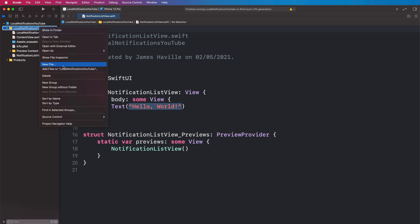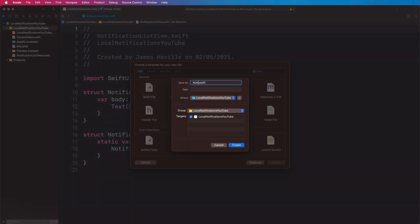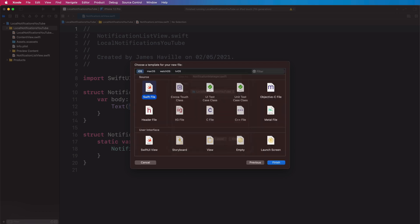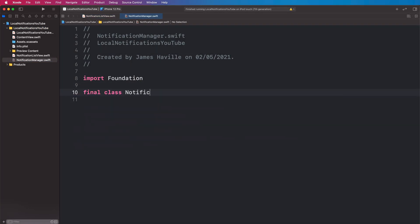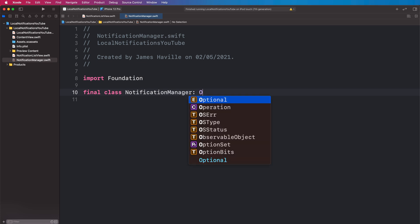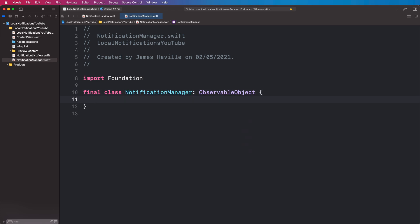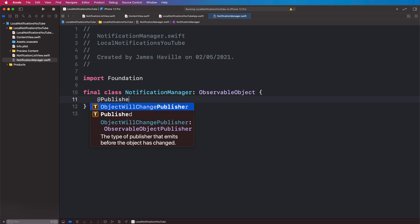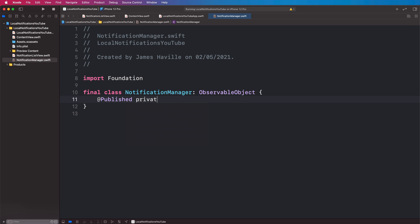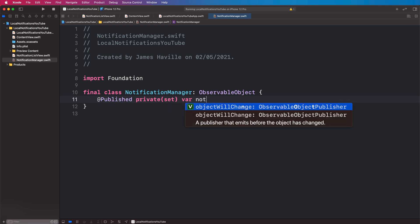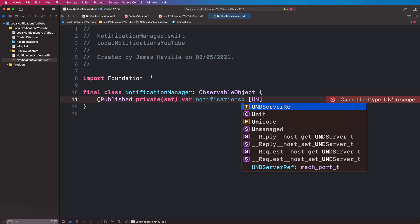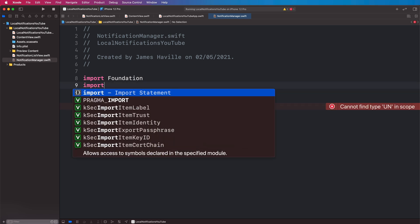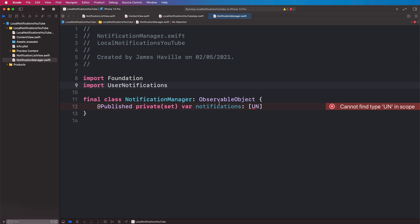So let's create a new file here, a Swift file called NotificationManager. This is going to be a final class NotificationManager which will be an ObservableObject. In our NotificationManager we're going to have an @Published private(set) var notifications, and this is going to be of type UNNotificationRequest — but we need to import UserNotifications at the top here in order to see this type.